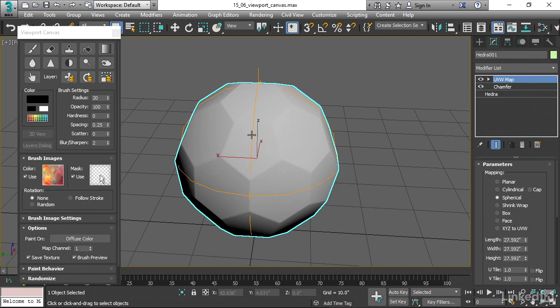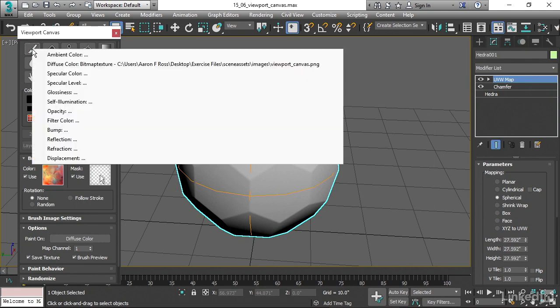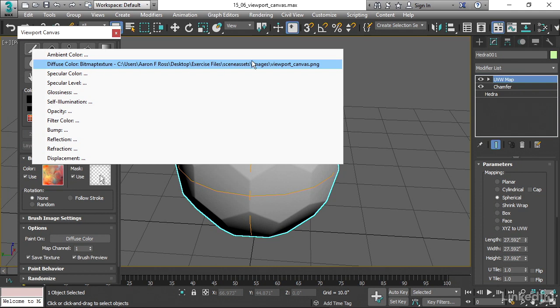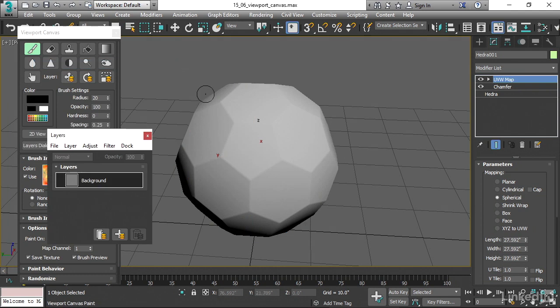And I want to use the Brush tool. And when I click on that, I have to choose which image I want to paint into. And that's going to be the diffuse color here.